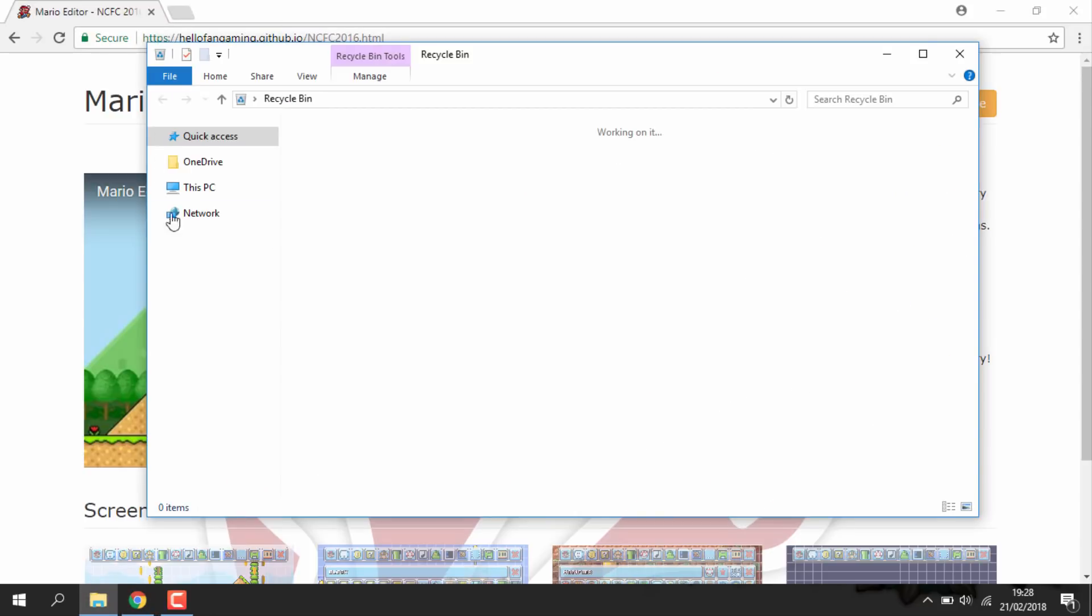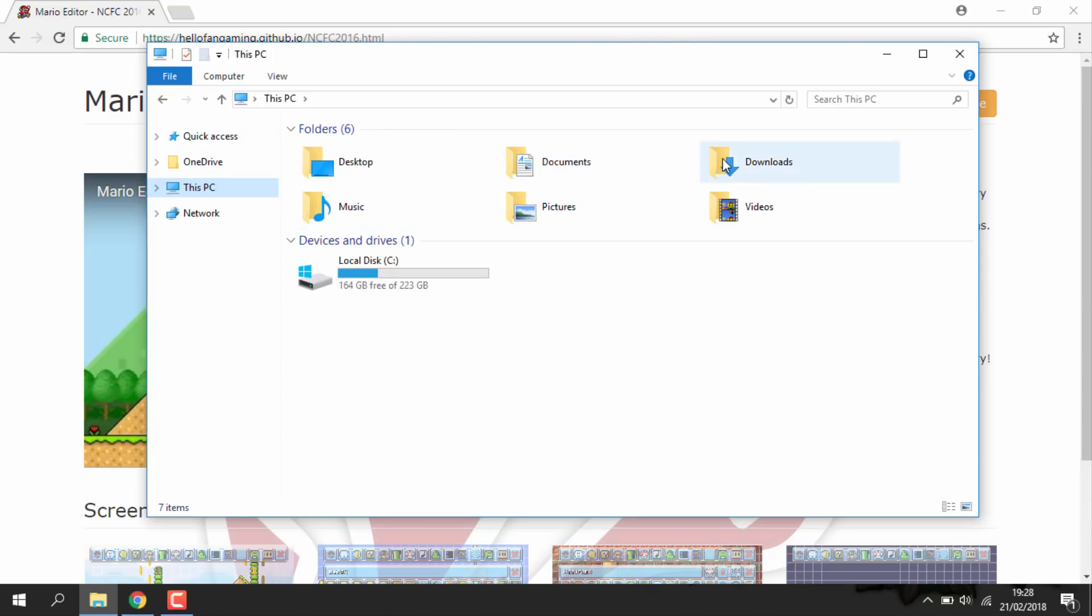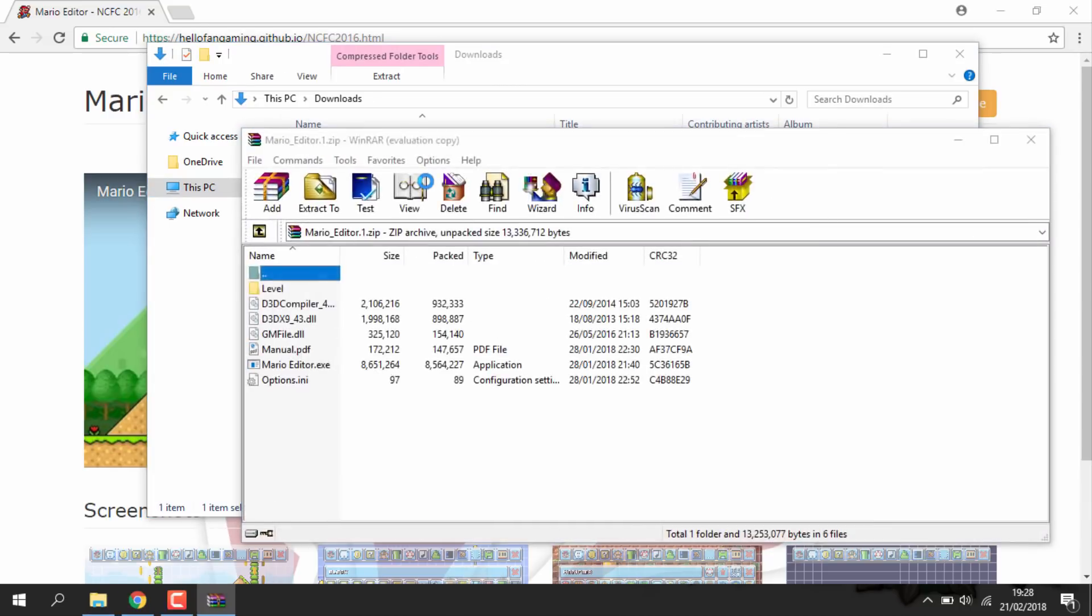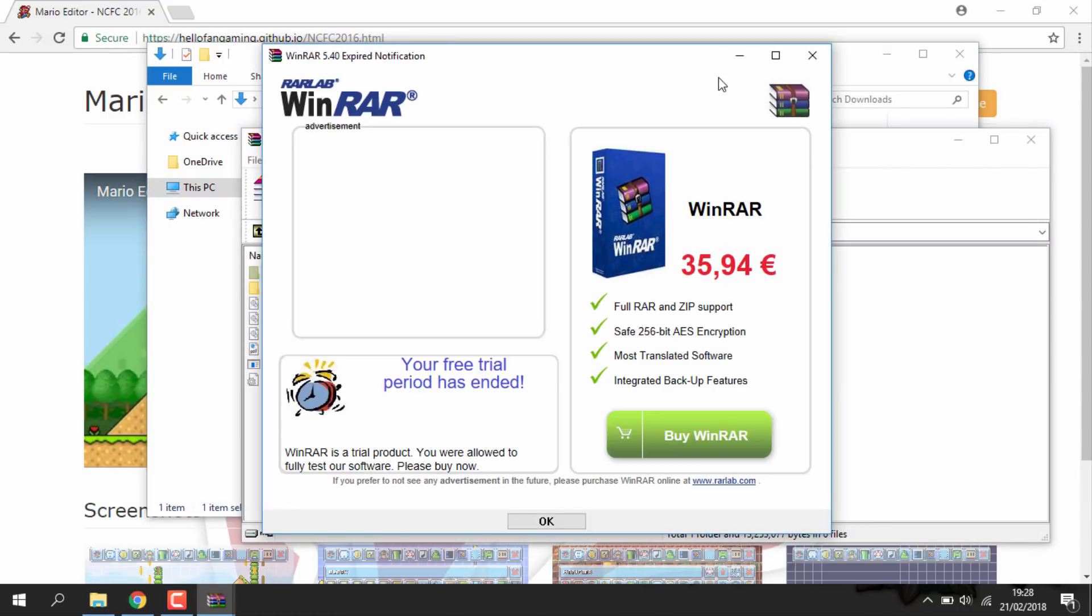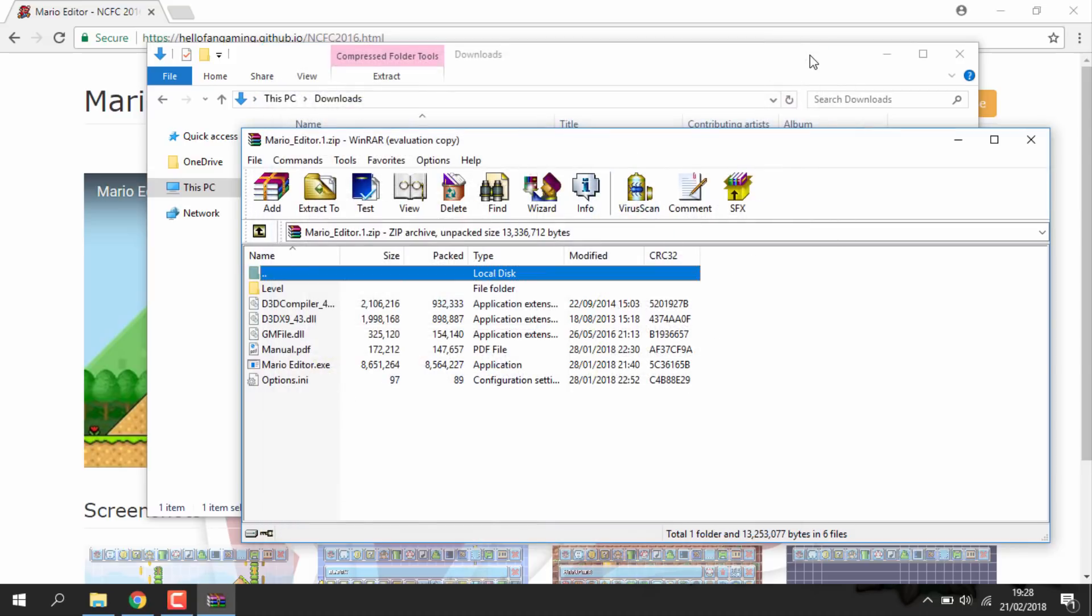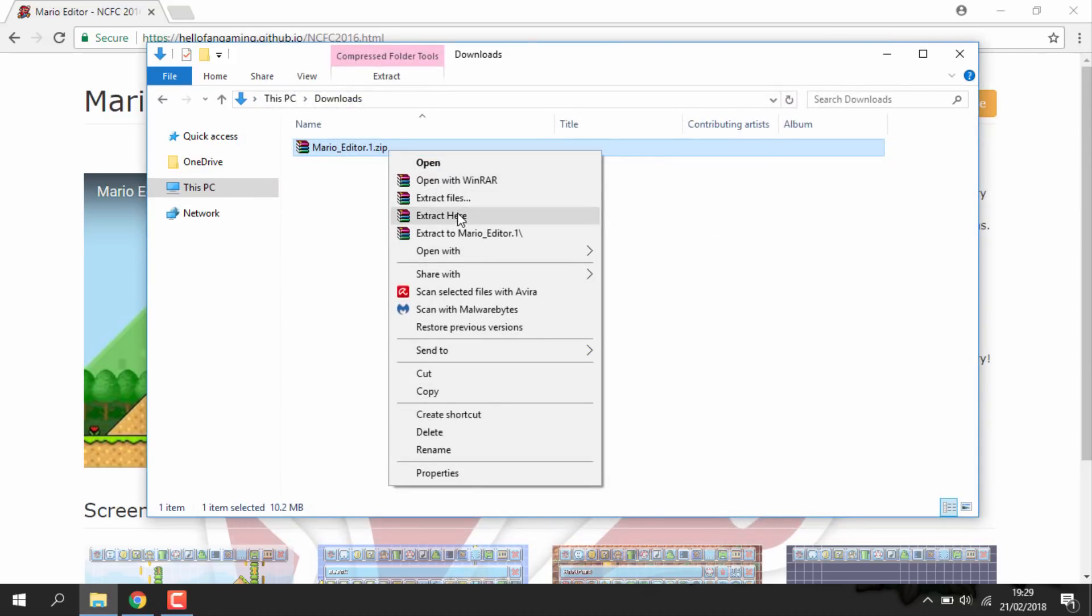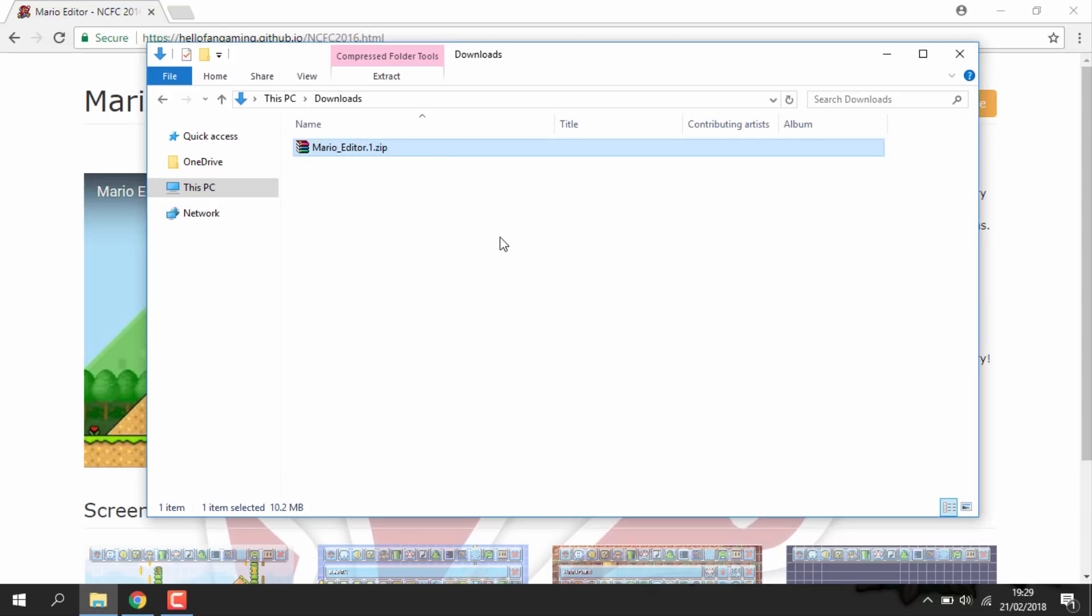Right guys, so once your zip file is downloaded you just want to go into your downloads folder. From there you can just right click and extract the file.